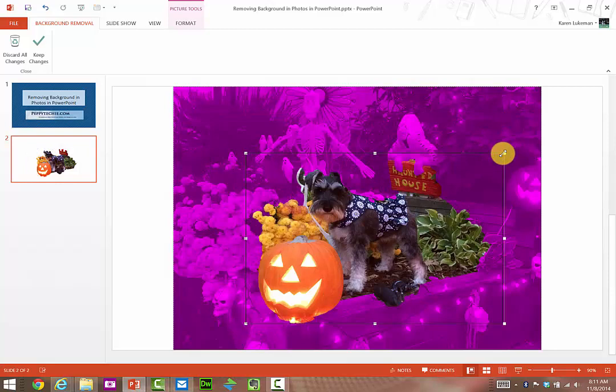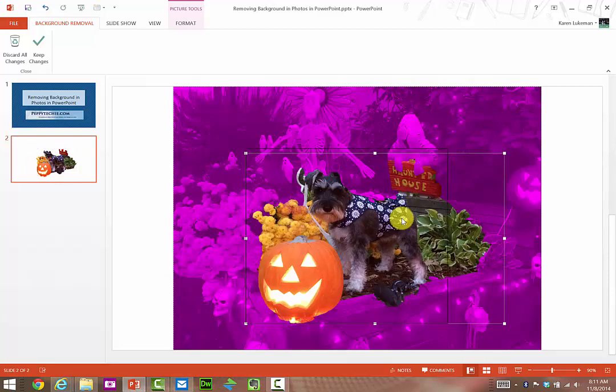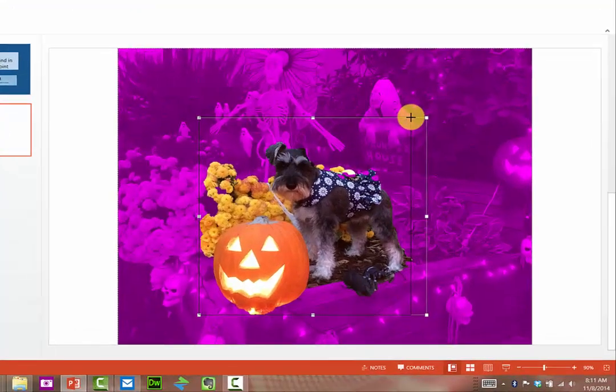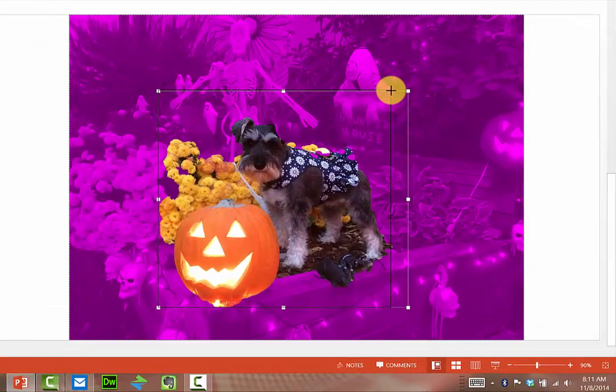If you'll notice, it's actually just taken away a little bit of her ear. We don't want that. We want all of Daisy. So I'm going to crop it even closer.